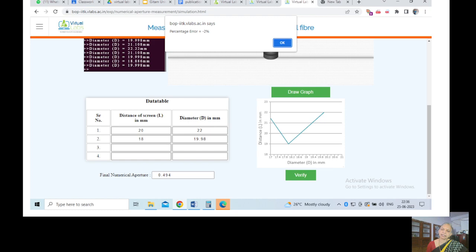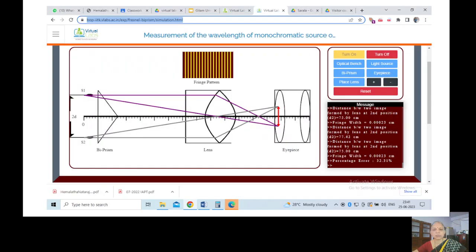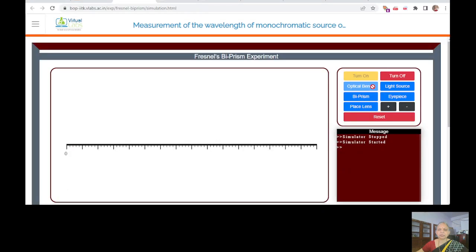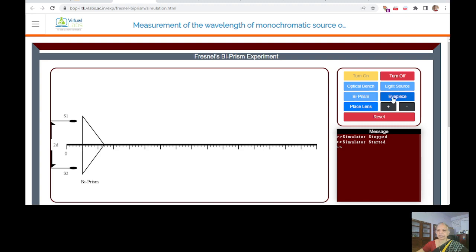Then you have this wavelength of monochromatic source using Newton's experiment or biprism experiment. So this is a link. When you click it will take you to that. So just turn on optical bench, click on whichever instruments or equipment that is needed that is coming here, place the lens.